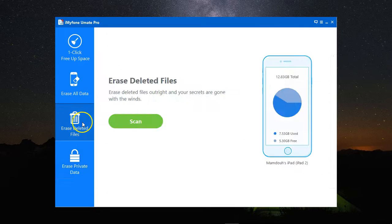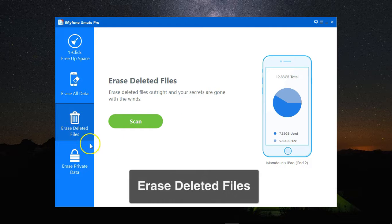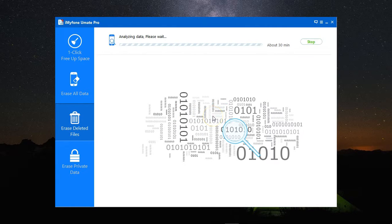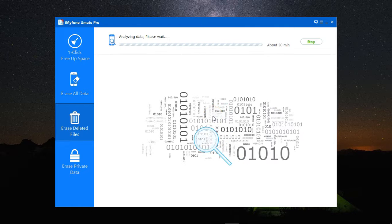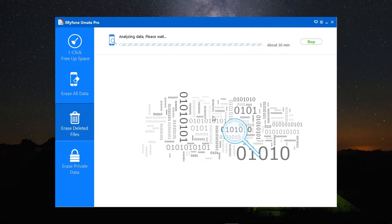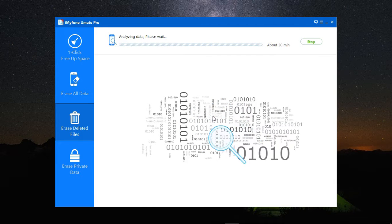You can also, as a third option, you have Erase Deleted Files. Let's click Scan here and see what this does. Erase Deleted Files looks for files that you have deleted from your device, but there are still traces of them, and they are recoverable.